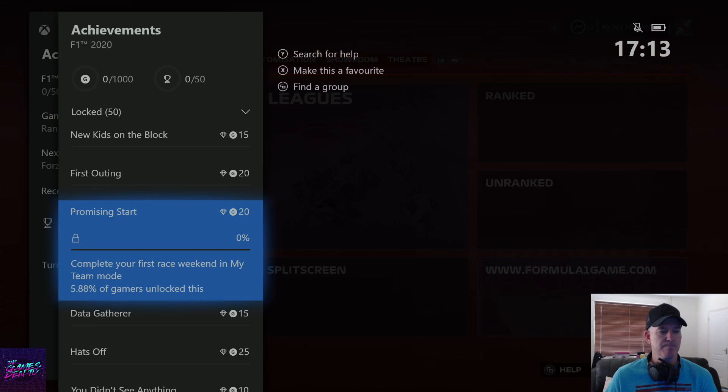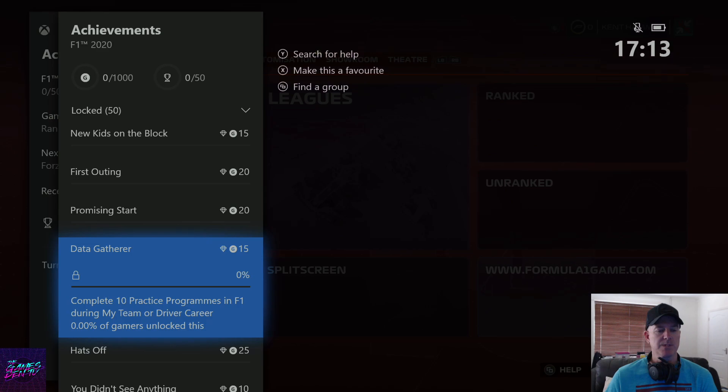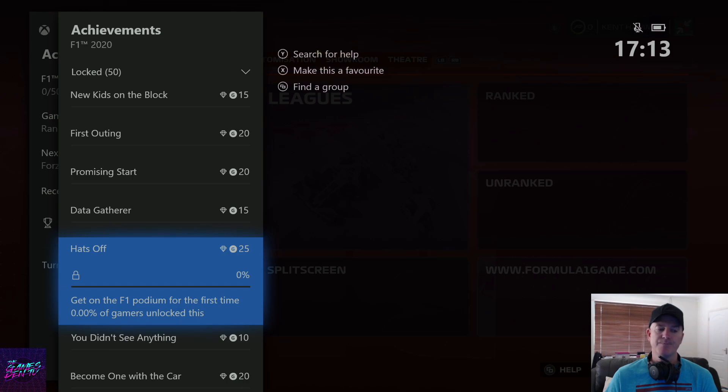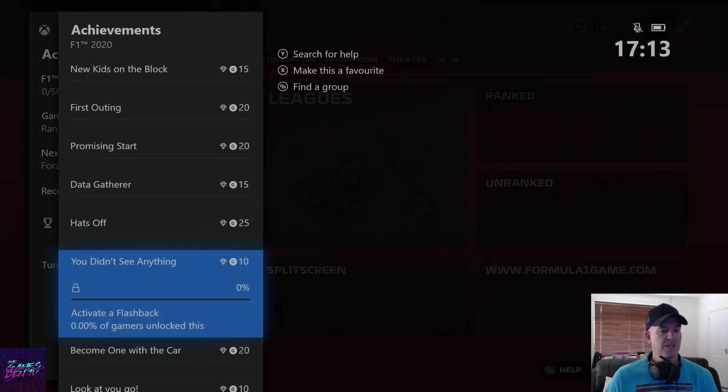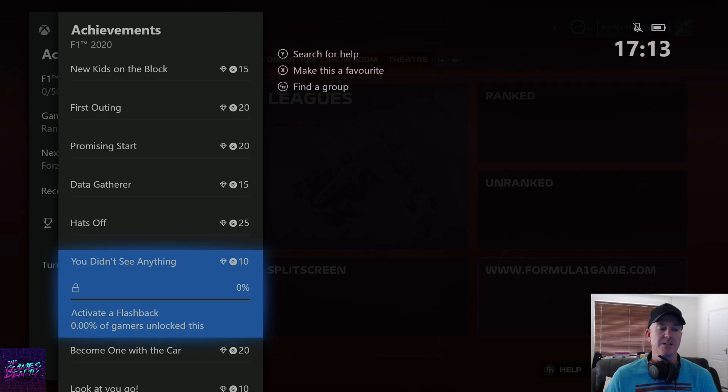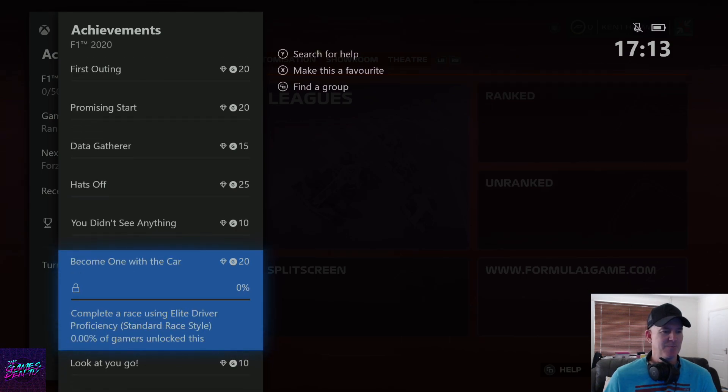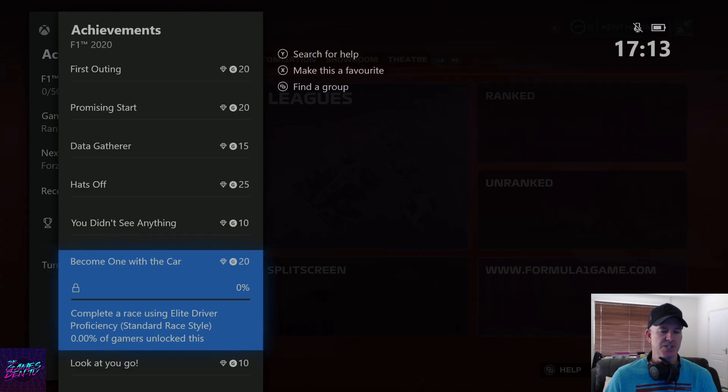Data gatherer - complete 10 practice programs in F1 during my team or driver career. Hats off - get on the F1 podium for the first time. You didn't see anything - activate a flashback, you mean a rewind? Might get that one quite quickly. Become one with the car - complete a race using elite driver proficiency.